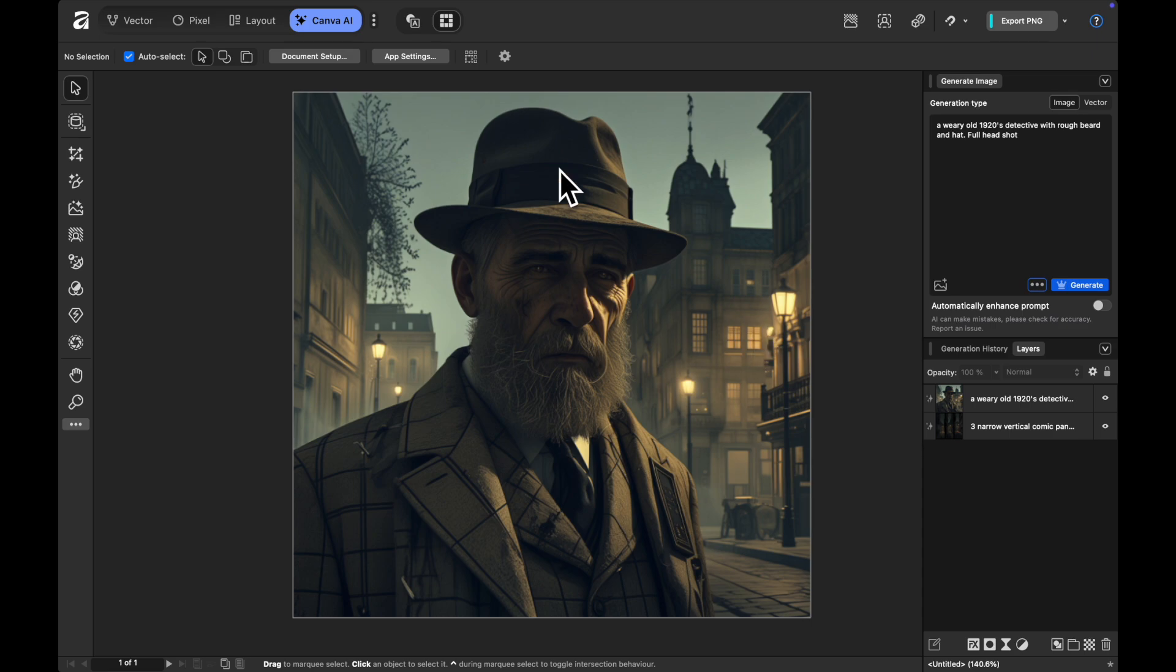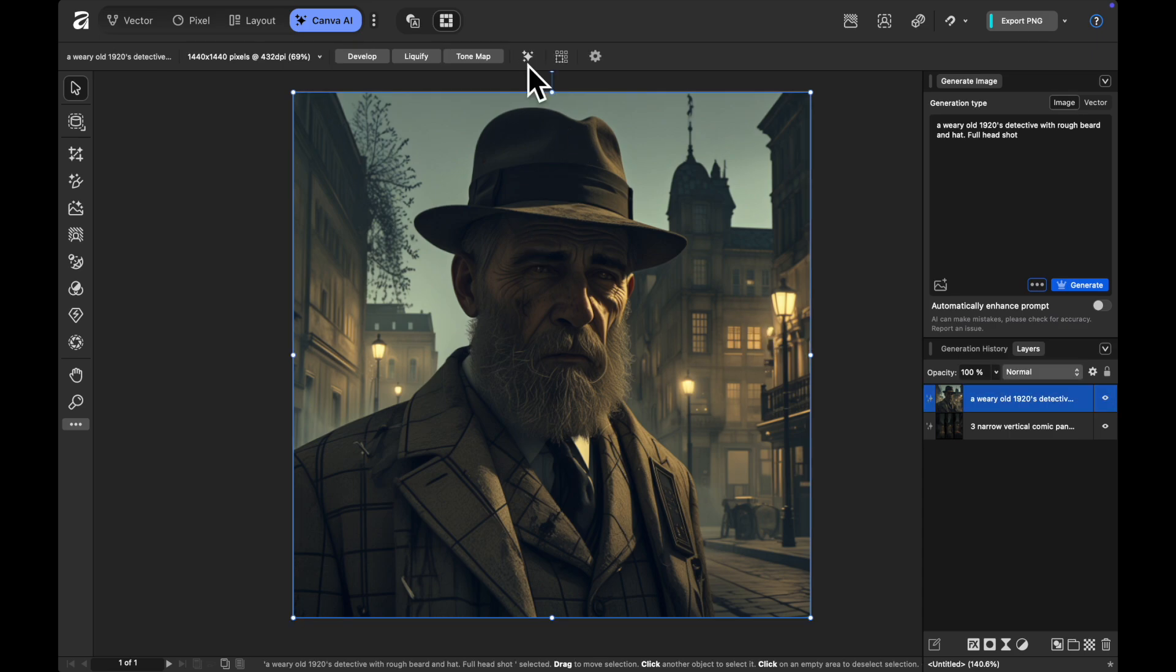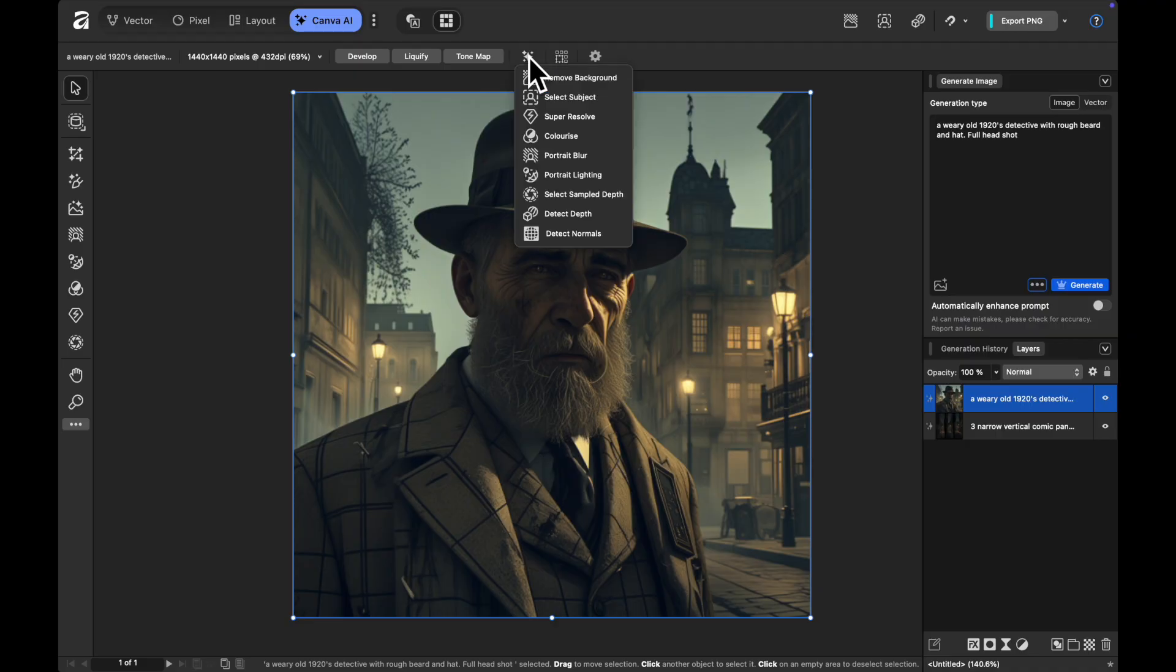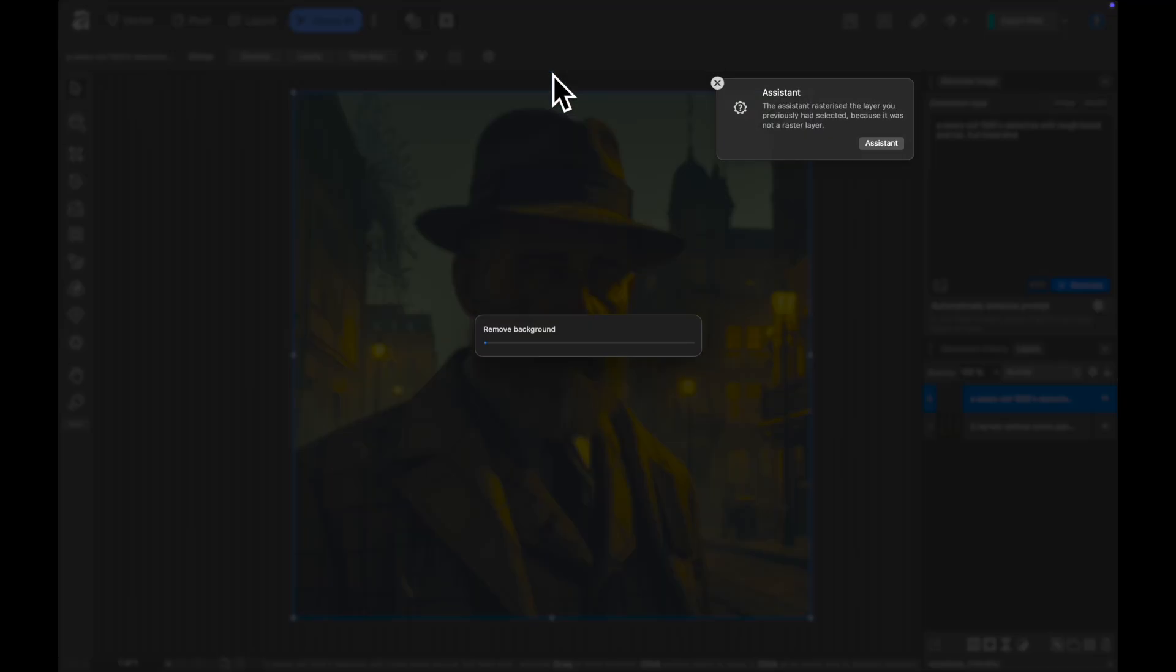But it's looking a little bit dodgy because we need to get rid of the background. So what we're going to do is up the top here there's another AI tool here and we can remove the background like we've just done there.